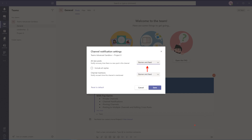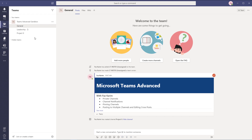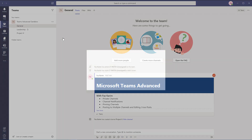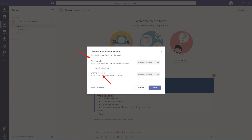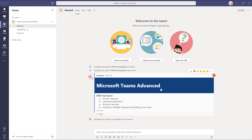By default, channel notifications are turned on for channel mentions but not for new posts. So if you want to be notified anytime someone posts in a channel, it's important to turn on the channel notification. That way we'll see a banner pop up — that little purple icon — and a notification in our activity feed. Now that I've modified channel notifications for Project X, I'll be alerted when someone creates a post or specifically mentions the channel. Go ahead and pause the video and try setting up channel notifications for channels you're more involved in.